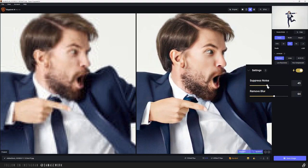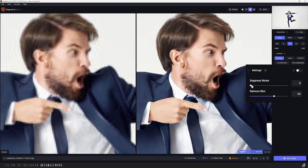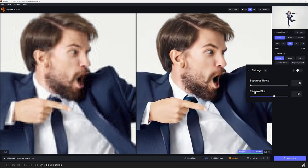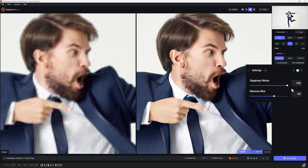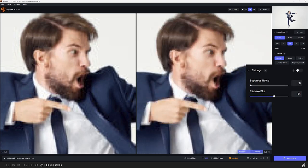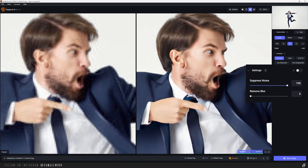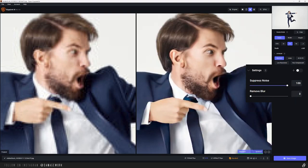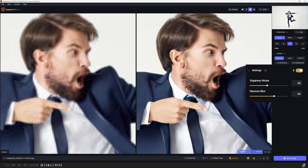Usually you can just stick to what it picks for you, but sometimes you may want to adjust them yourself. They're pretty self-explanatory. Suppress noise will adjust how much it suppresses noise. This applies to both digital compression noise as well as luma noise, like you might see in a low light photo. Adjusting this too high might remove other details you want in an image, like skin texture, so just be sure to zoom in on the image when playing with it. And next is the remove blur. This basically acts as a sharpening slider.